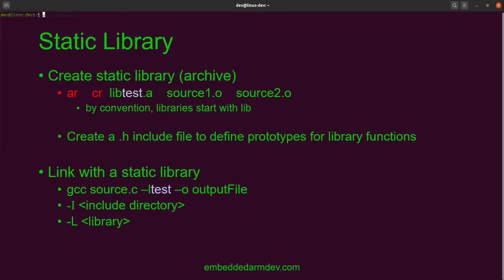To link with the static library when compiling, we use the lowercase l option, followed by the name of the library. Remember that the lib is dropped from the name of the library when using the lowercase l option. Use the capital I option to specify any non-standard include directories. Use the capital L option to specify any non-standard library directories.